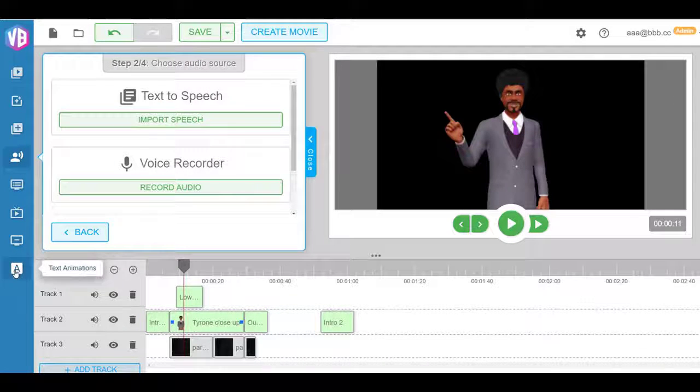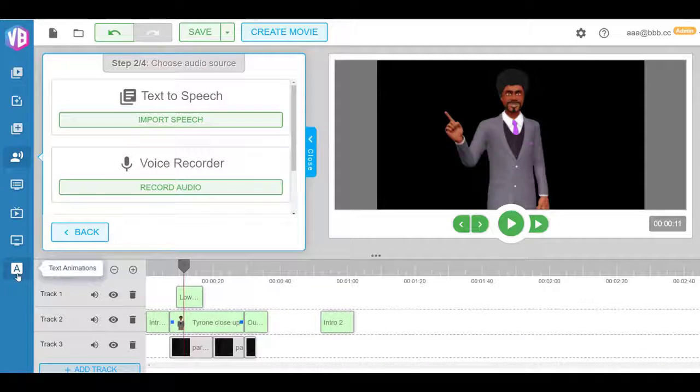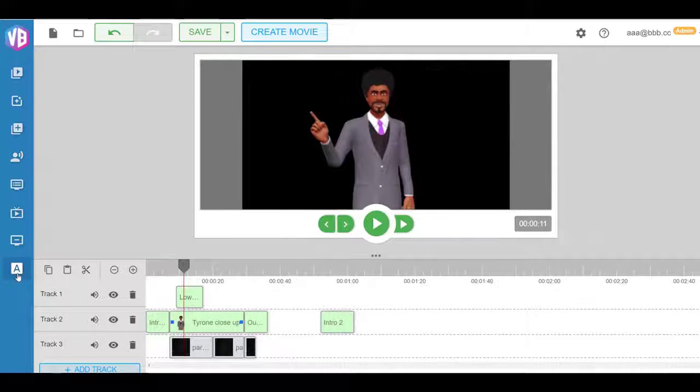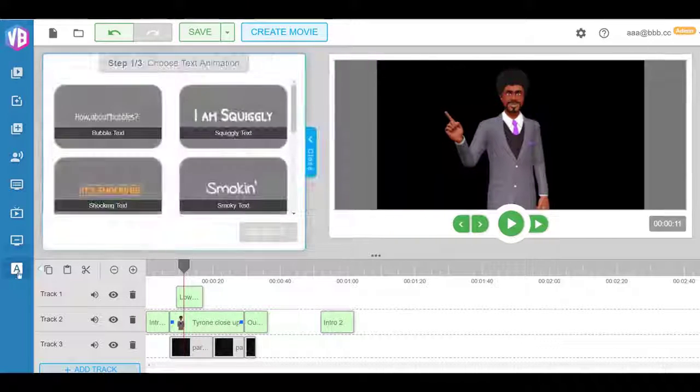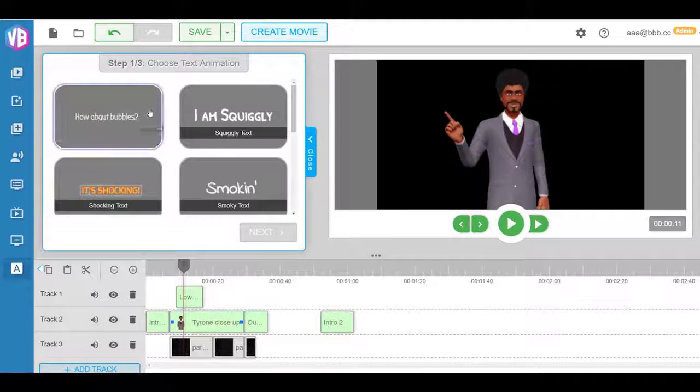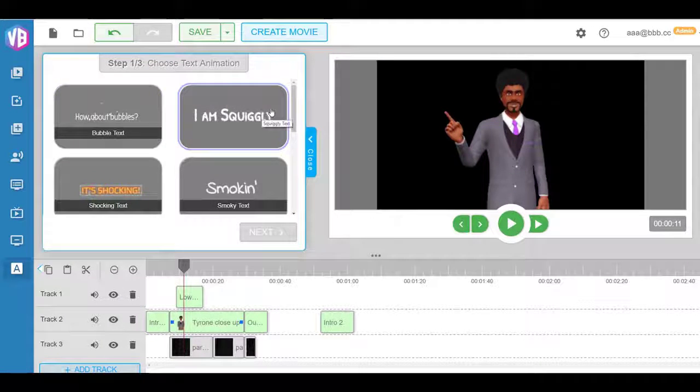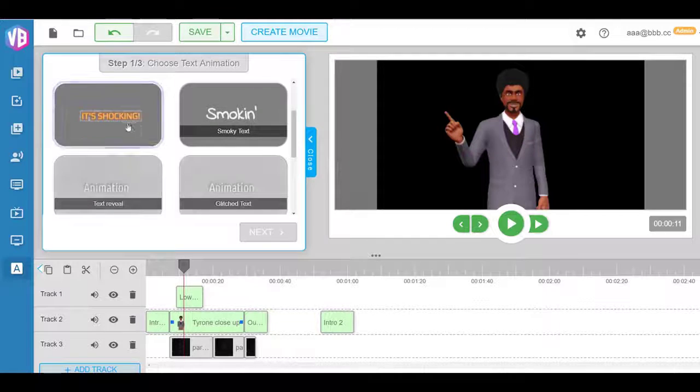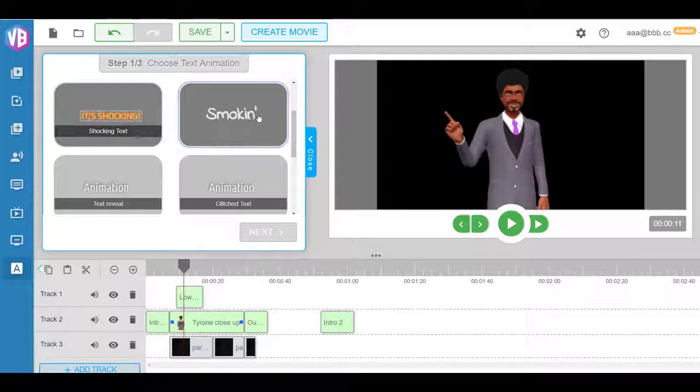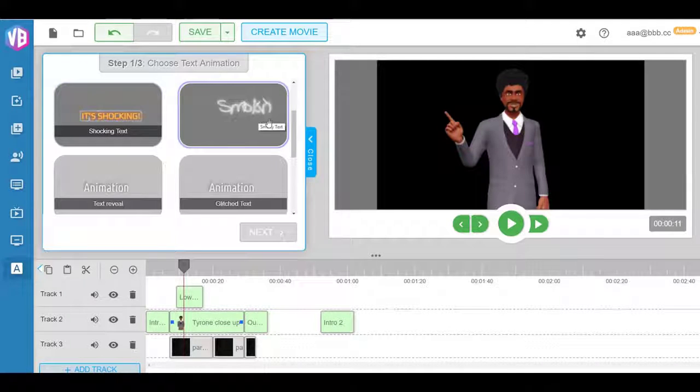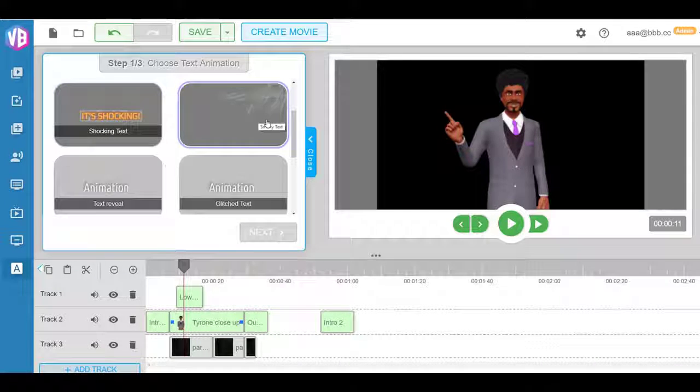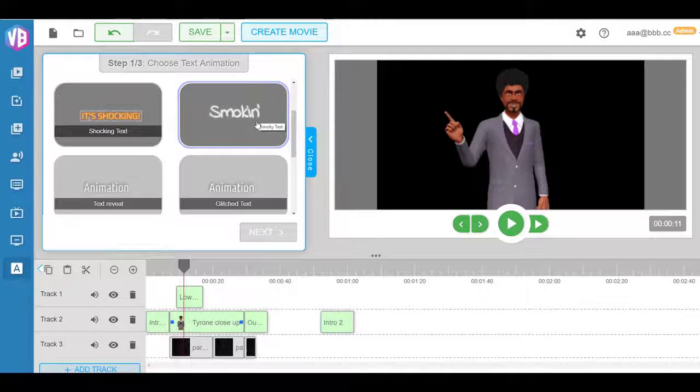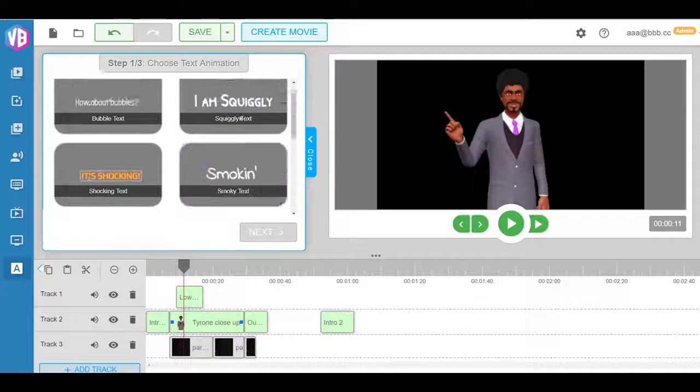So we have, as you can see here, many, many different text effects that you can add to your animations and your 3D avatar explainer videos. As you can see, we're adding them as we speak. A lot of them.